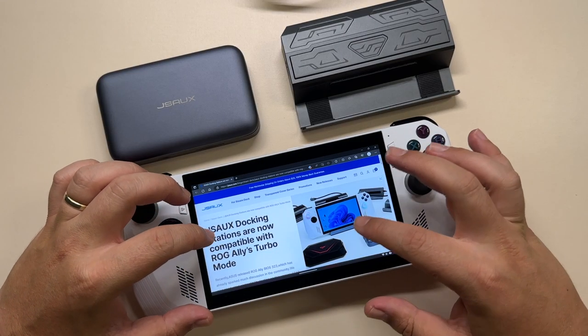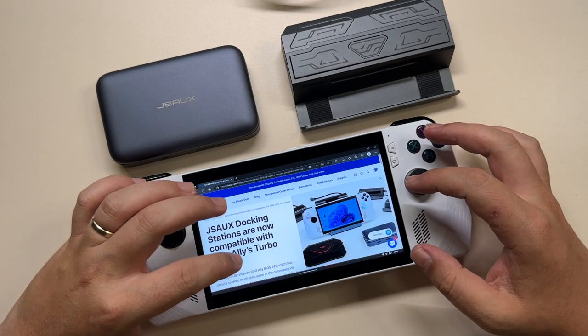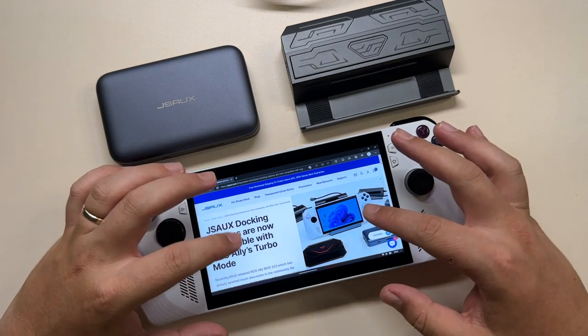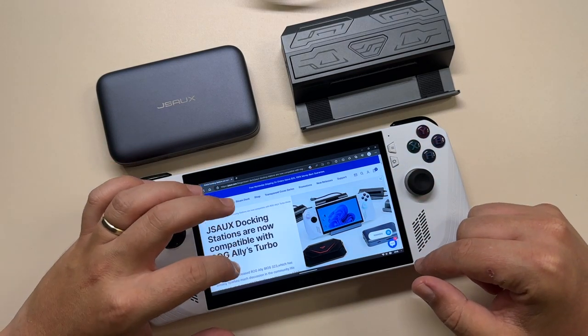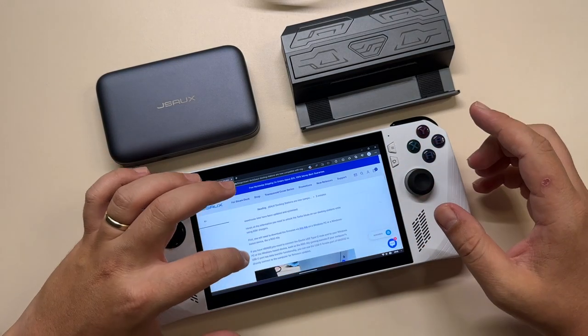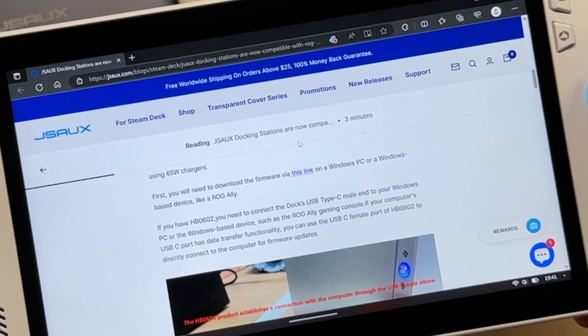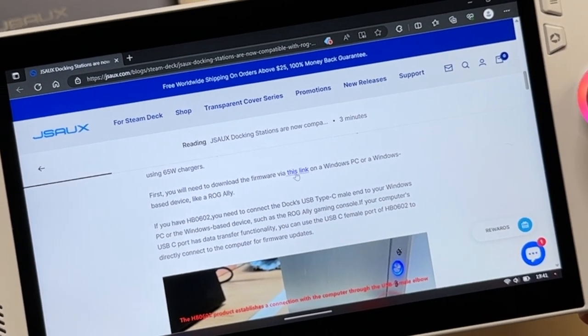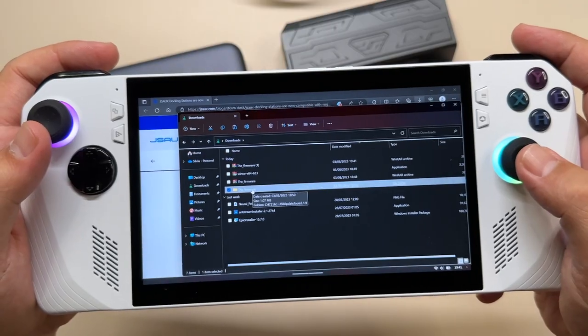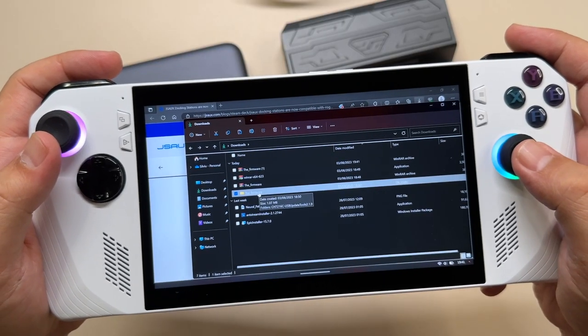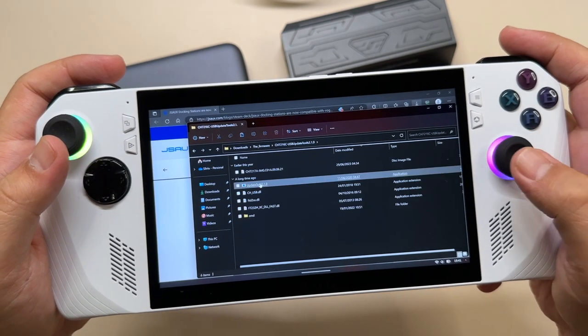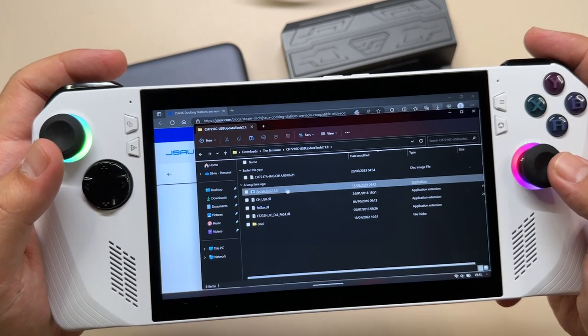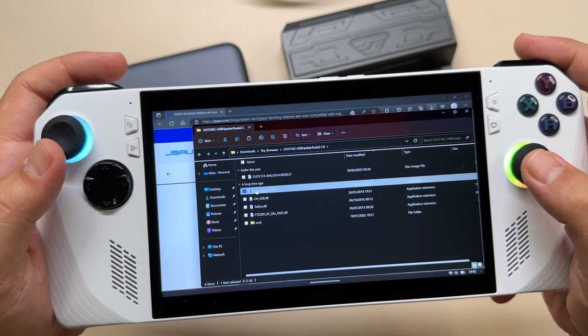We have the official guide on how to do this, and don't worry, I'll put everything in the description. Basically, what we have to do is download the software from here. Once we unzip it, we can open it and we have this update tool executable file.